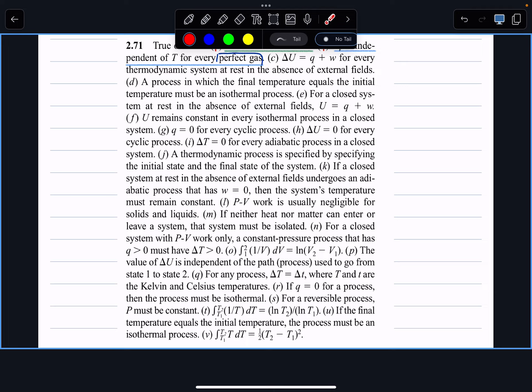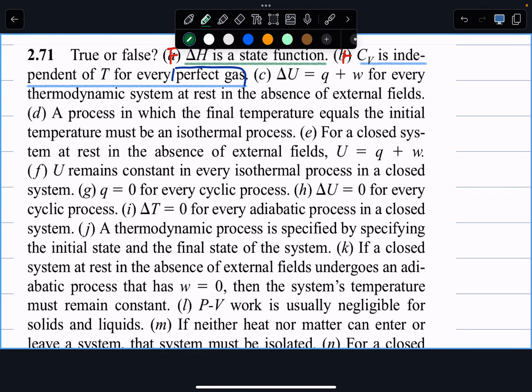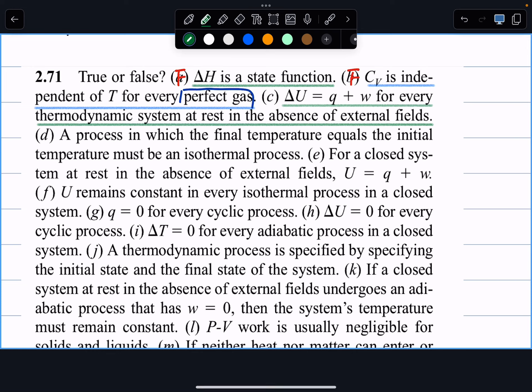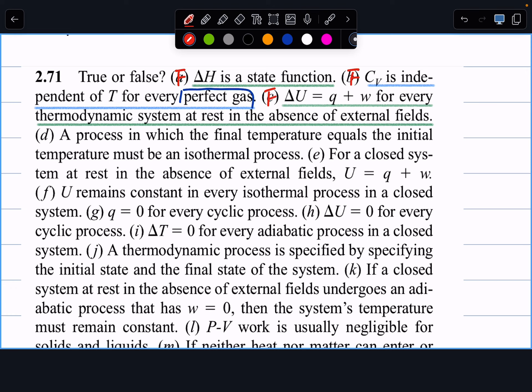Next: delta U equals q plus w for every thermodynamic system at rest in the absence of an external field. Someone tell me why this is false. The system being at rest means no kinetic energy; absence of external field means no potential energy — so far so good. But we're missing one more criterion: the system must be a closed system. If it's not a closed system, we have exchange of matter, and delta U is no longer simply equal to q plus w.